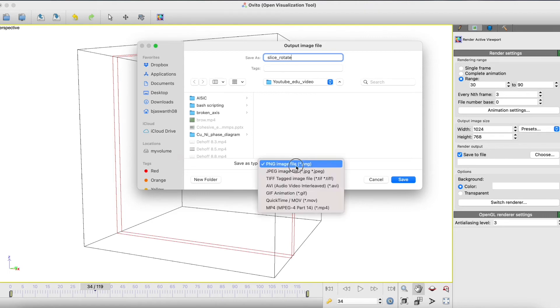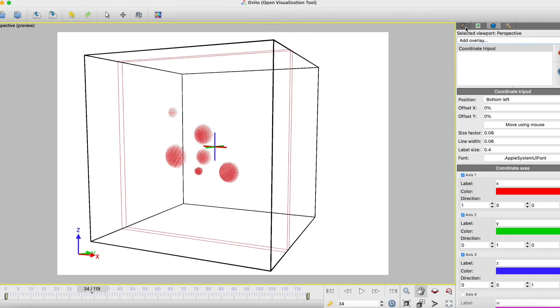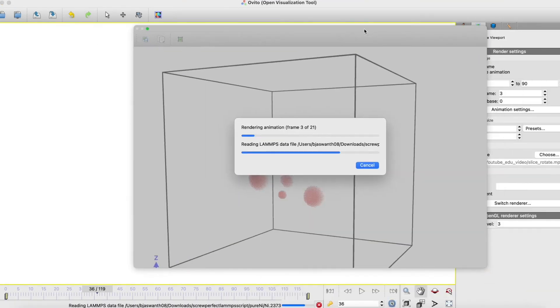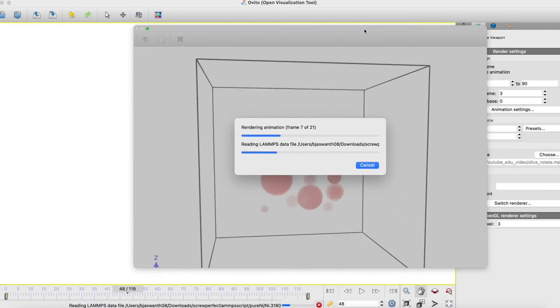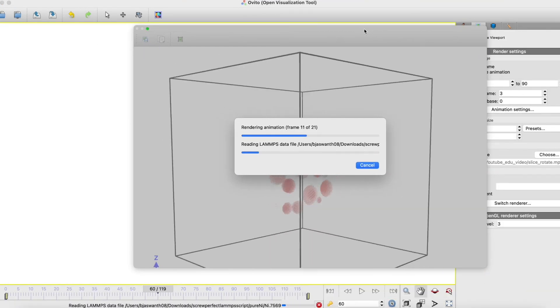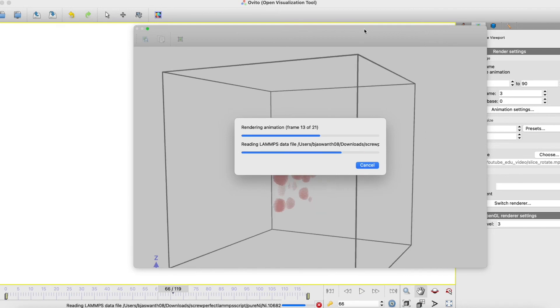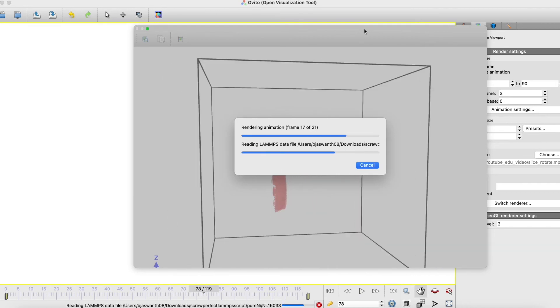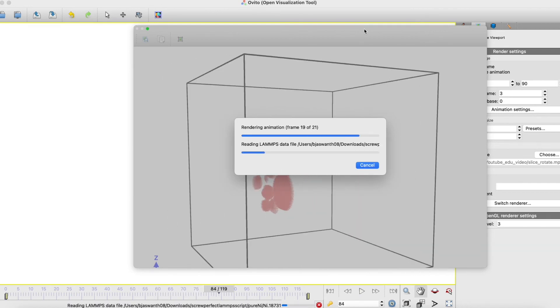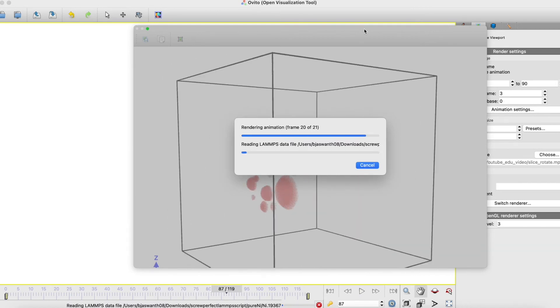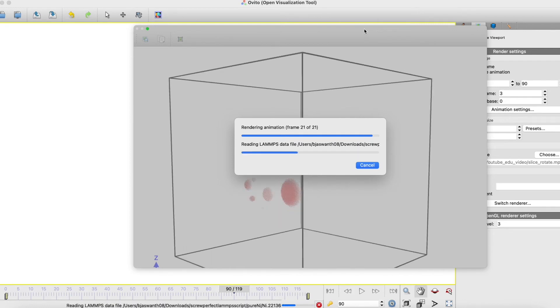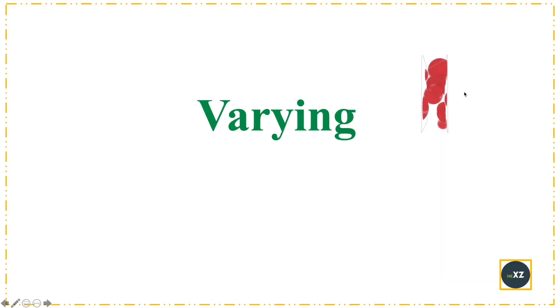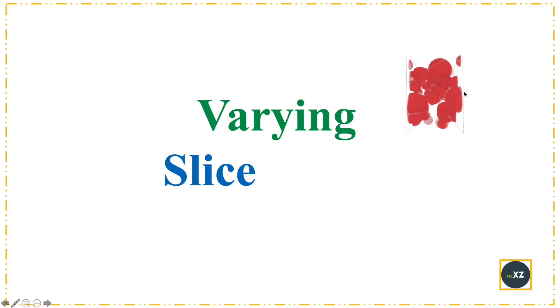I select slice rotate, then press image. You can see that the slice is moving across the simulation box and creating the movies at each slice. This is very helpful if you want to see a slice width.